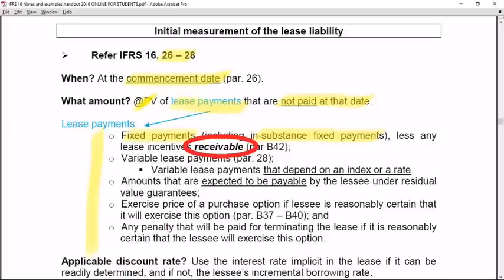Also included in the measurement of the lease liability are variable lease payments — but importantly, only those variable lease payments that depend on an index or a rate. If it is a variable lease payment that is not linked to an index or a rate, it does not form part of the lease liability's initial measurement and will be treated as an expense when incurred.